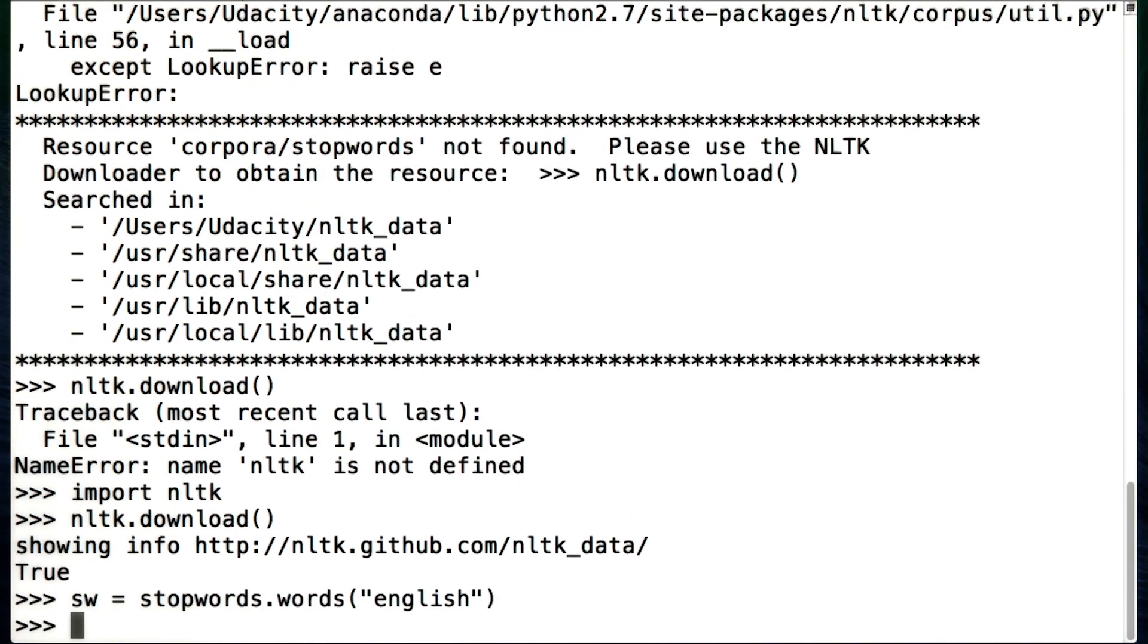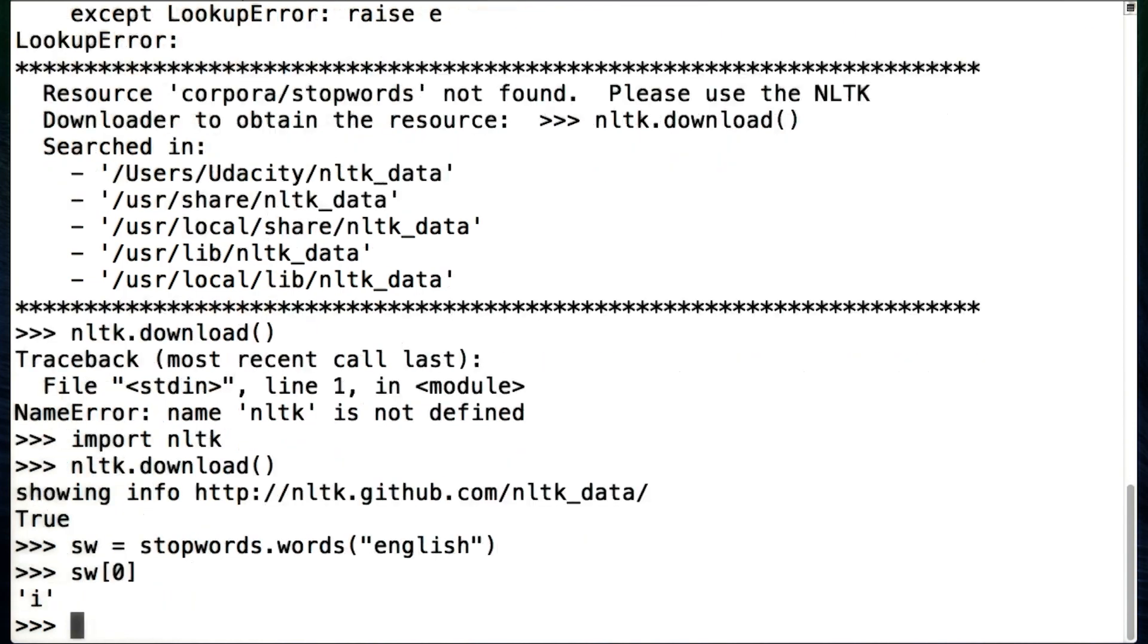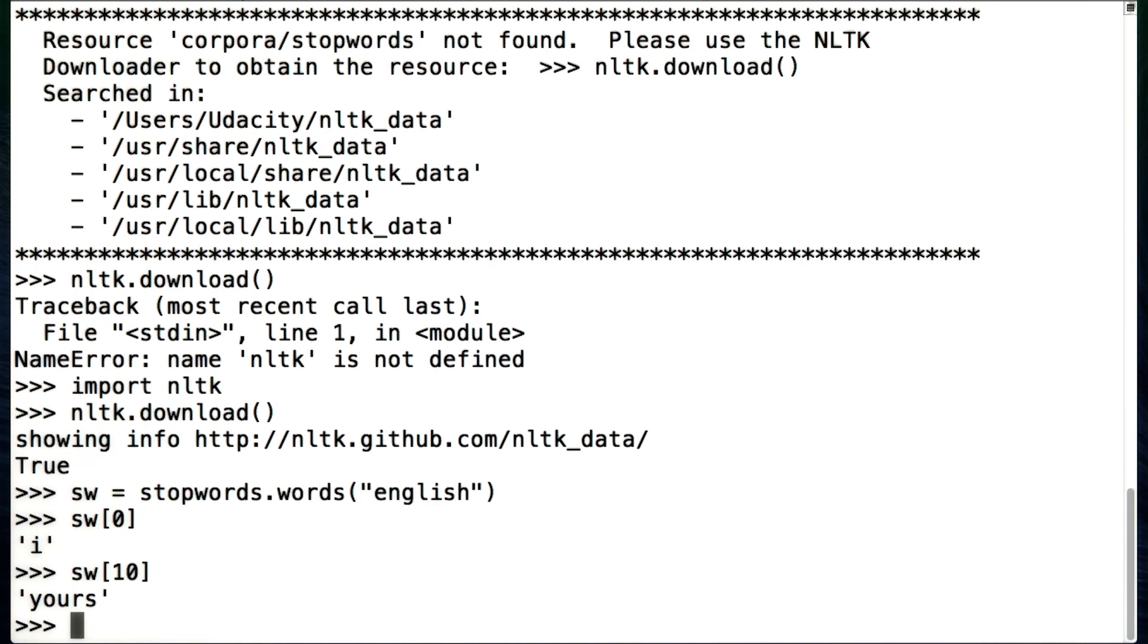So I can go into this sw list, and I can ask what some of the stop words are. So the first one in the list is the word i. That makes sense. People like to talk about themselves a lot. Let's find out what the 10th one is. Yours. Again, makes sense.